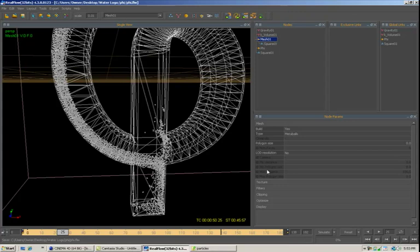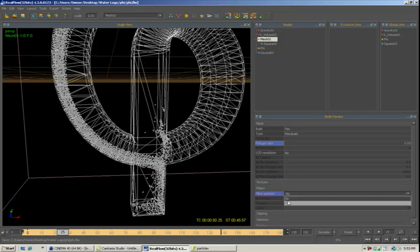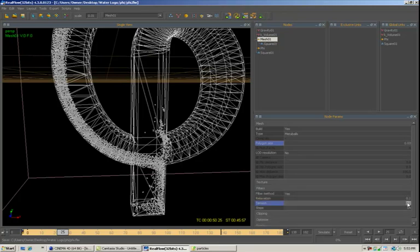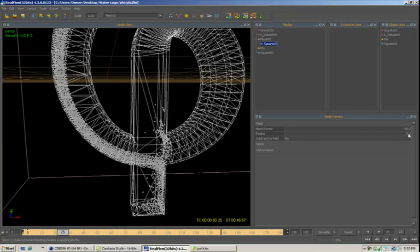And I'm going to come over here and I'm going to change the polygon size to .03. I'm going to change the filter method to yes and change the tension to .1. I'm going to come to the square emitter, go to the field. I'm going to leave the blend factor at 95 and the radius to .02 and hit enter.